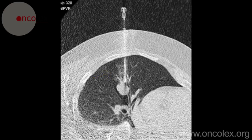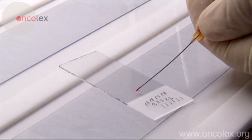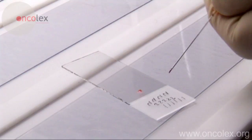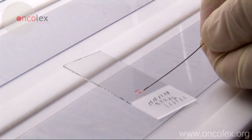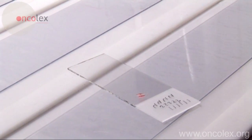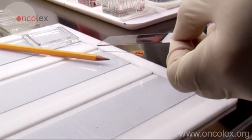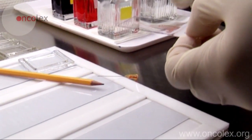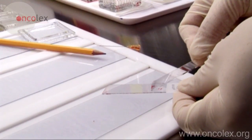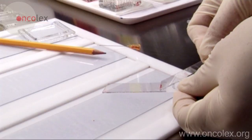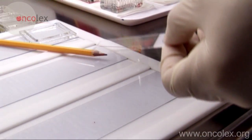The aspiration material is carefully placed on a slide. Another slide is used to smear the material. The material is collected with the slide on one end and then smeared out with one quick, constant movement.